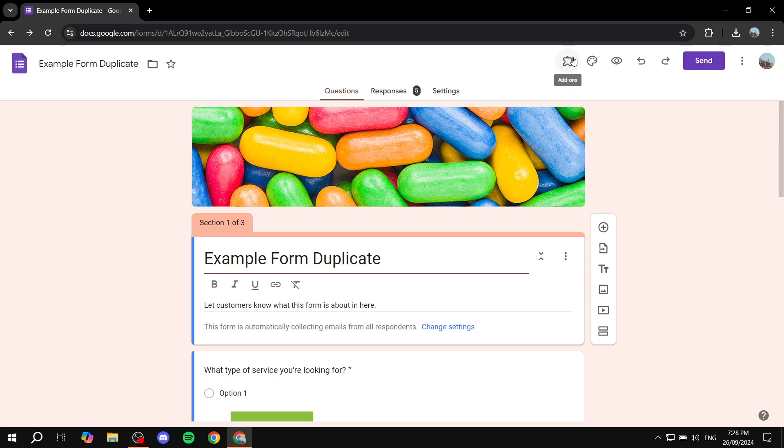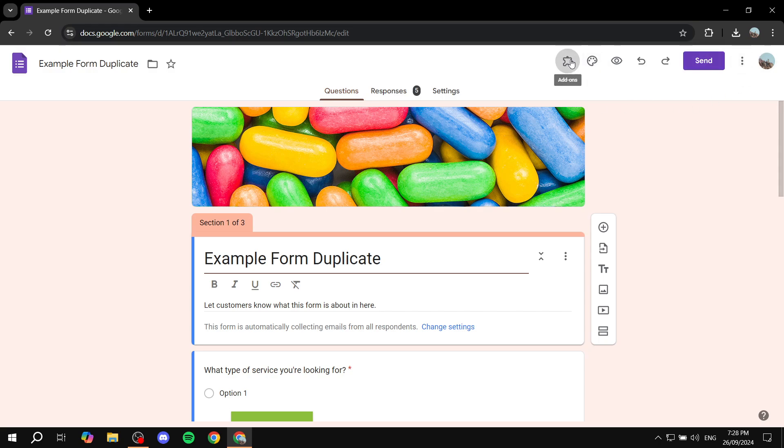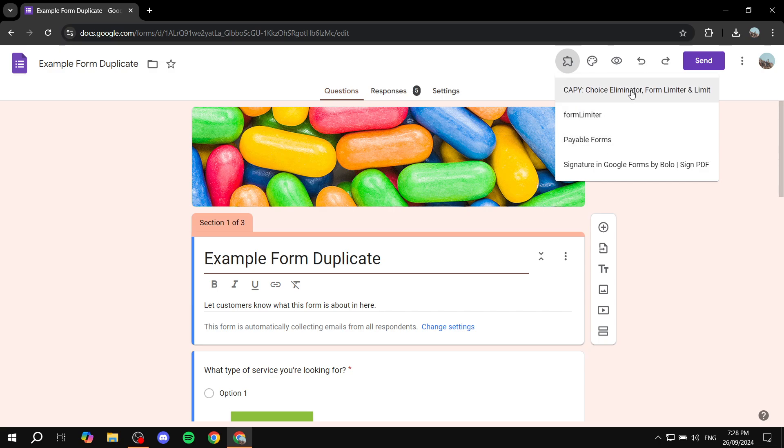Now that we have it installed, make sure you're on the form that you want. Next step is just going to click on the puzzle piece again on the top. This time, instead of only three dots, just go ahead and click on this one right here. Then you should find the signature in Google Forms. I do have a lot of other add-ons here, but you should have at least the signature in Google Forms.